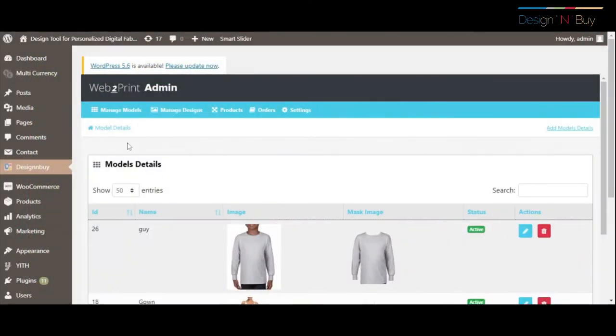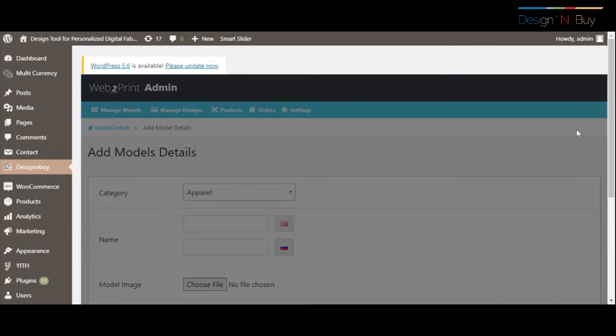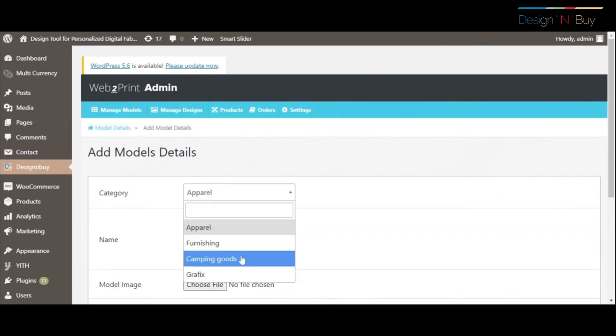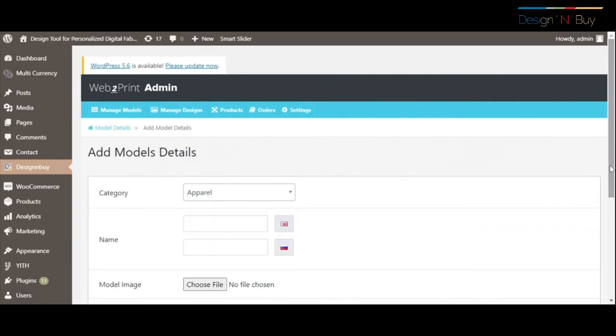Admin can configure different models for each personalized product from Admin Panel.